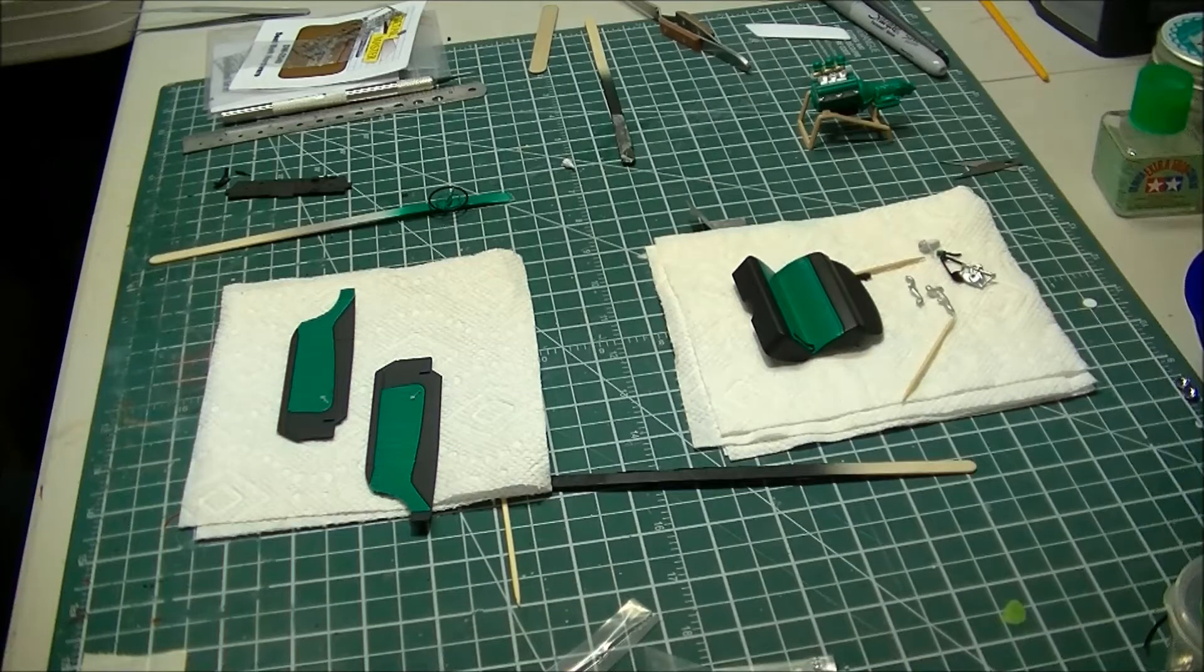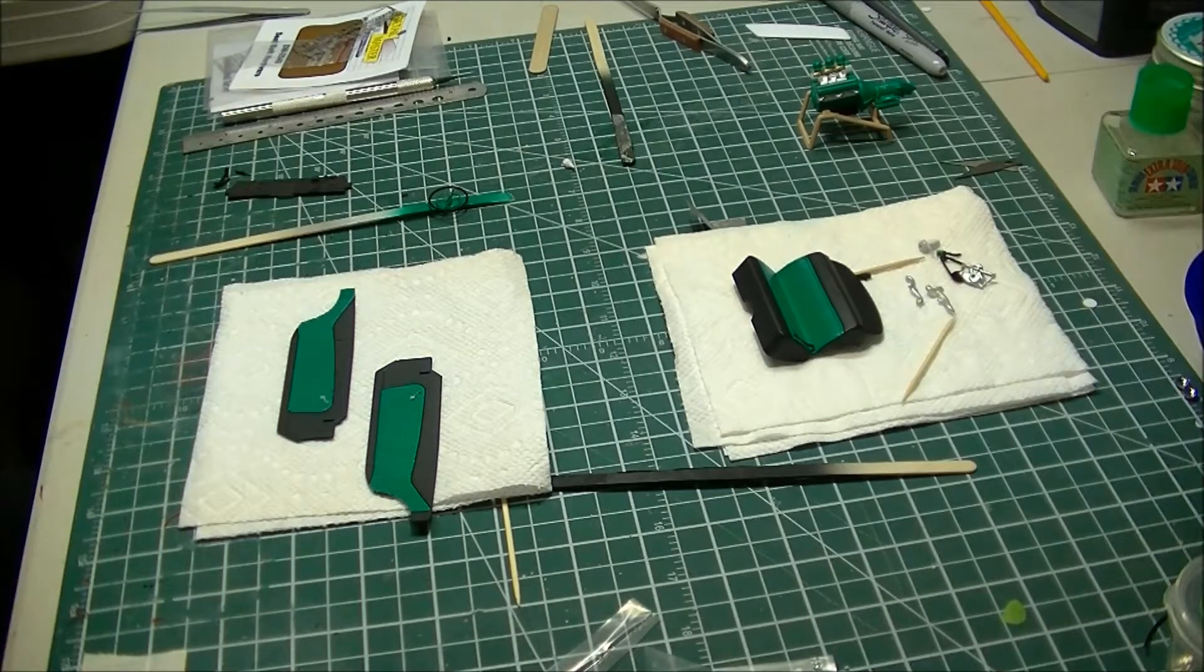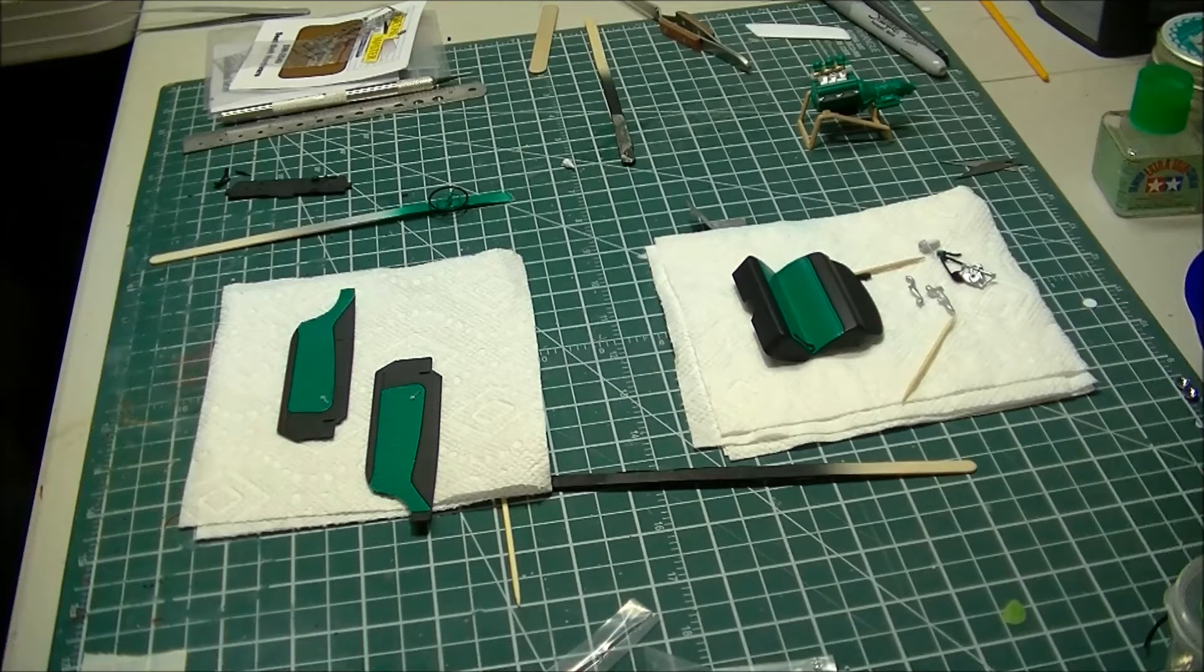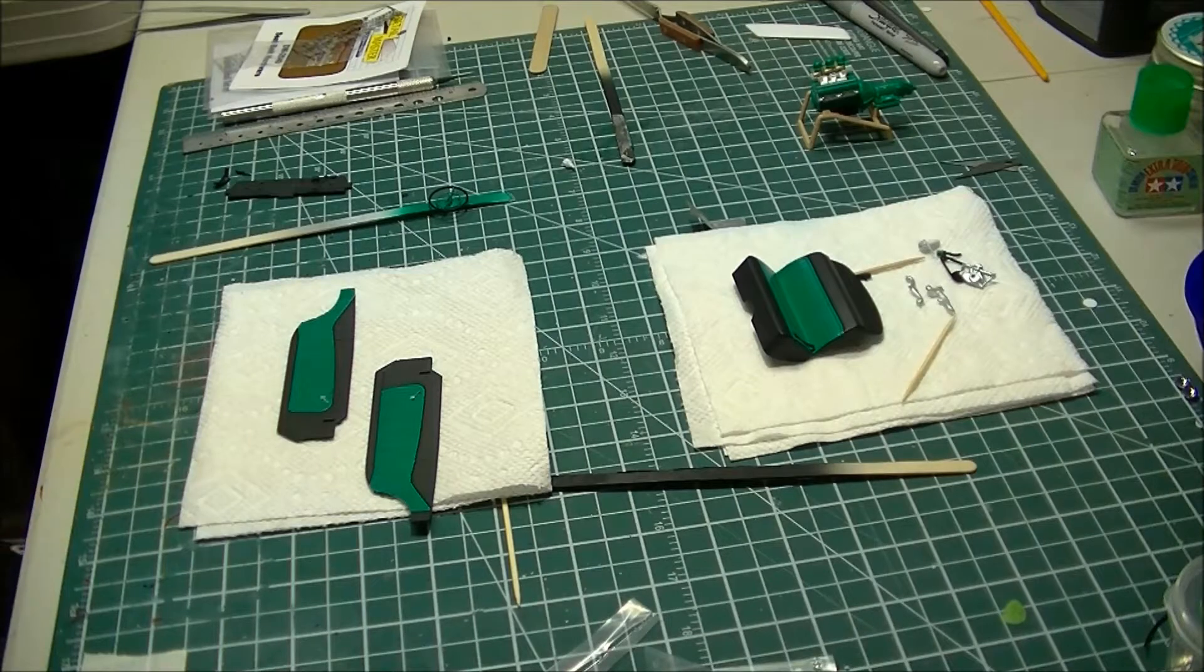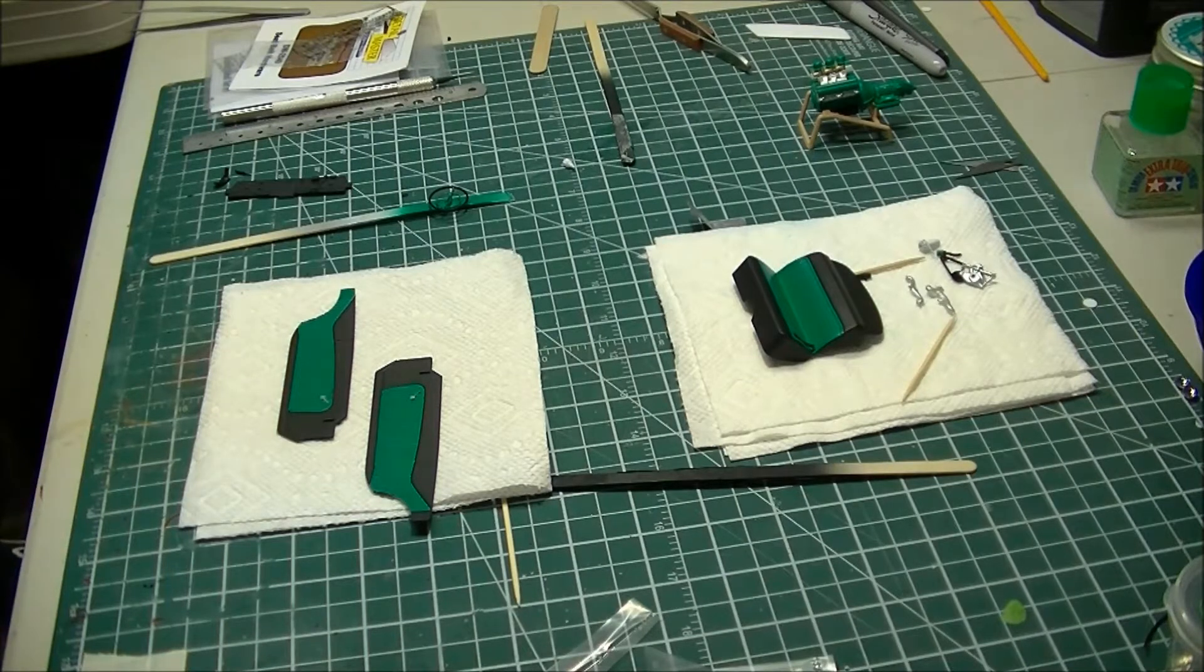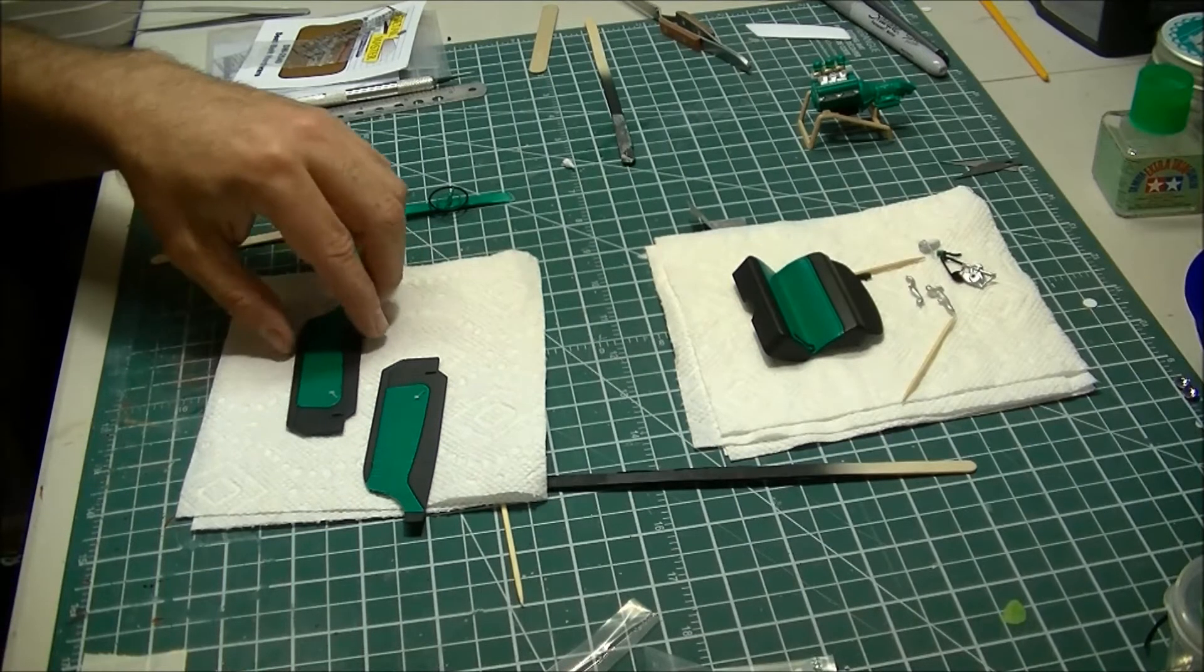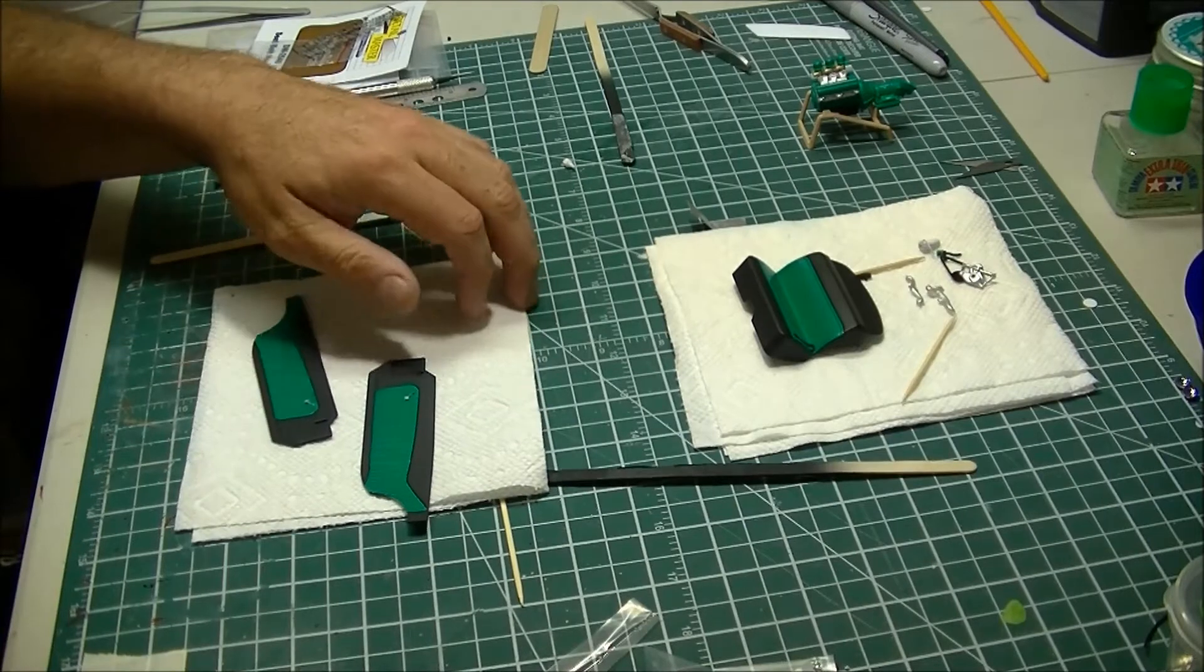Just working away slowly at it. Whenever I get a couple minutes, I'll come down and put some time in on the bench here. It seems to be working really good because I'm just slowly getting progress done on it.